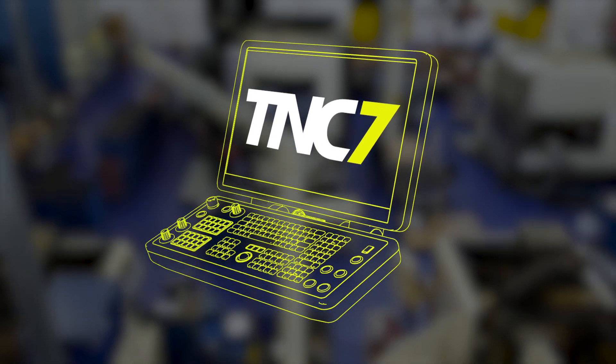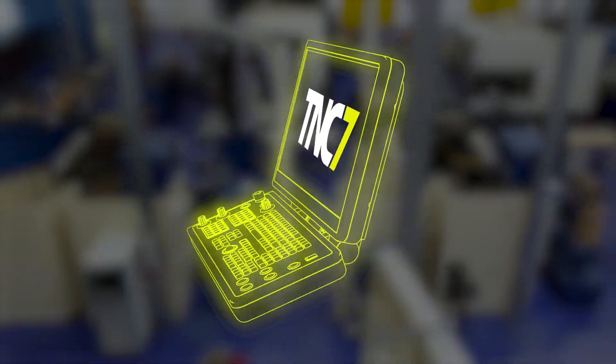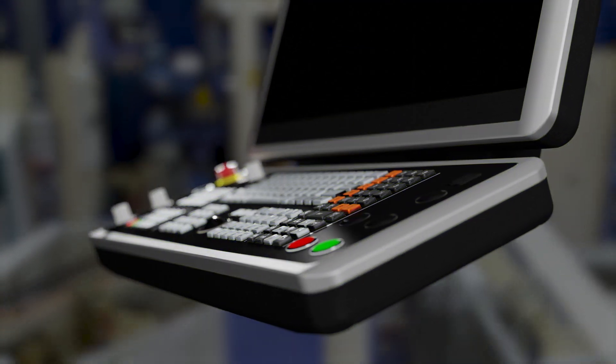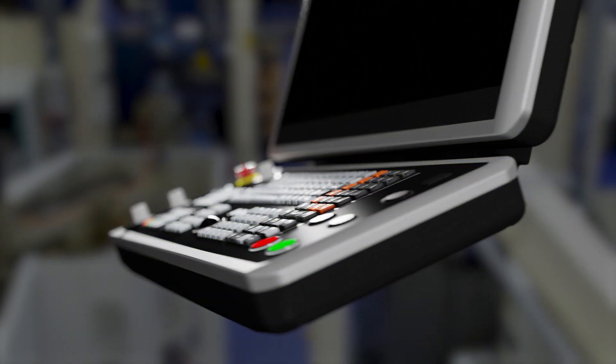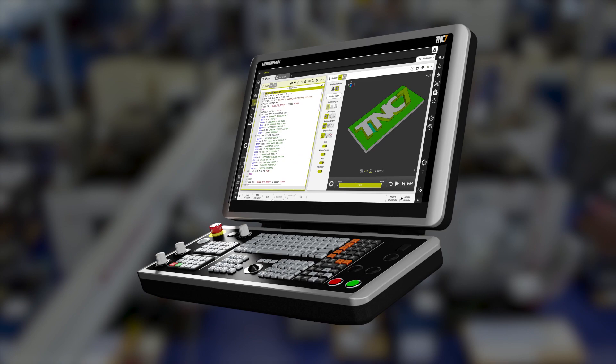The TNC-7 will greatly simplify daily work, advance your operations, and add reliability to your processes.